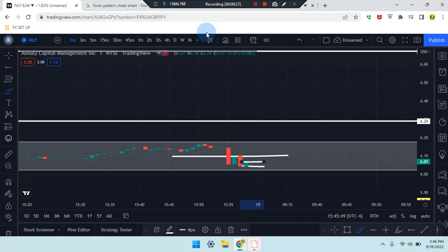This is Cam Jones FX daily analysis. Thank you for watching and thank you for your attention. NLY stock.